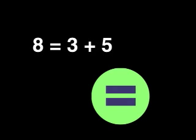In simple arithmetic statements like this one, the equal sign tells us what value is equal to an expression.